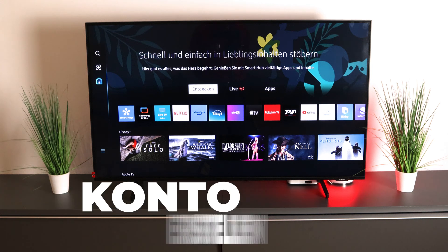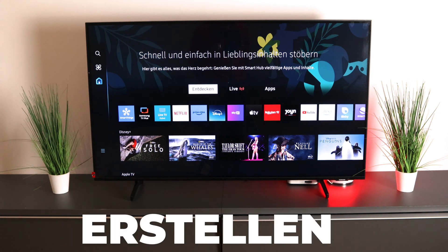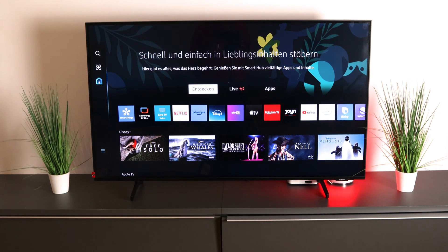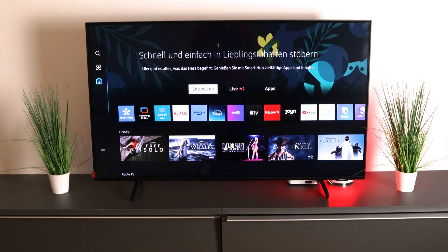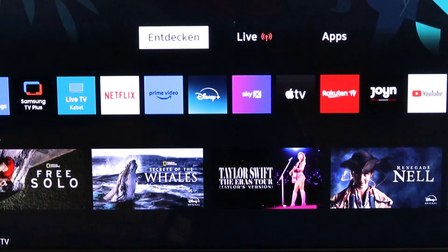How to create an account on your Samsung TV to download apps — we'll show you in today's video, so stay tuned.